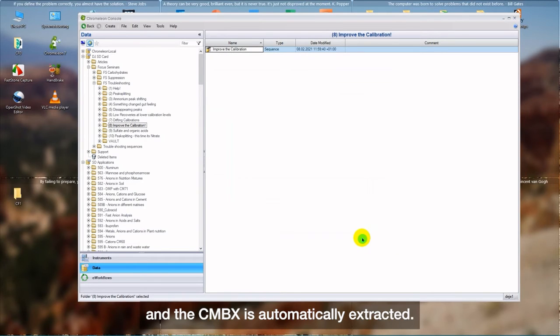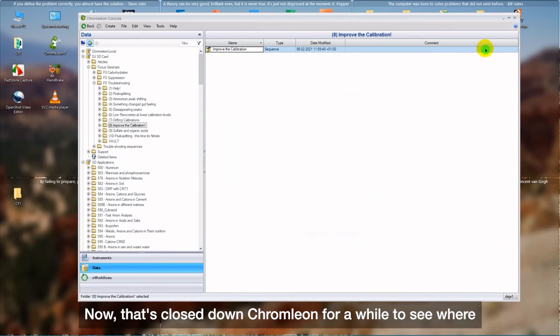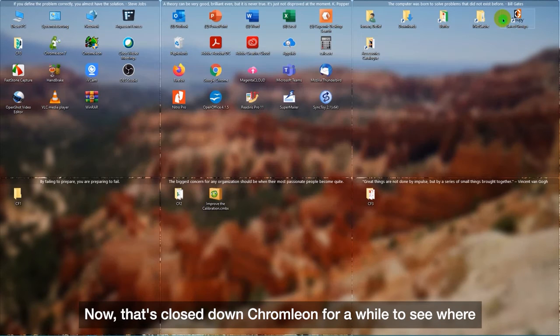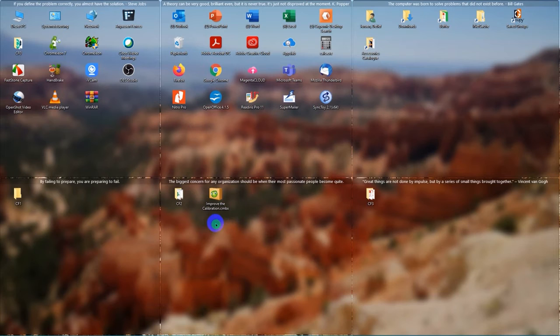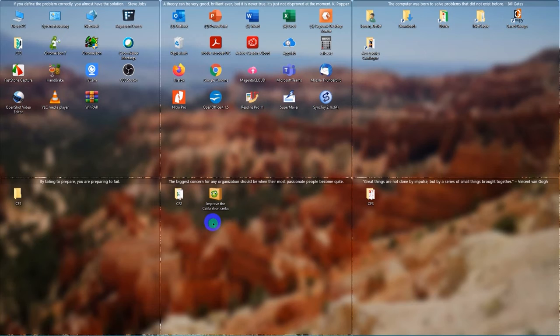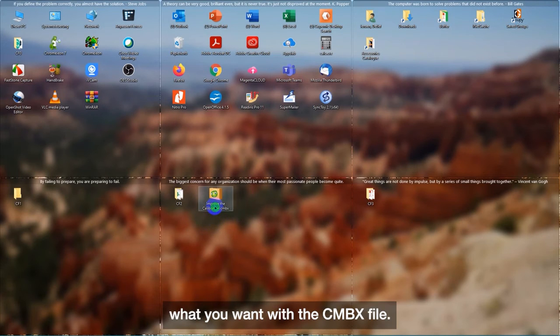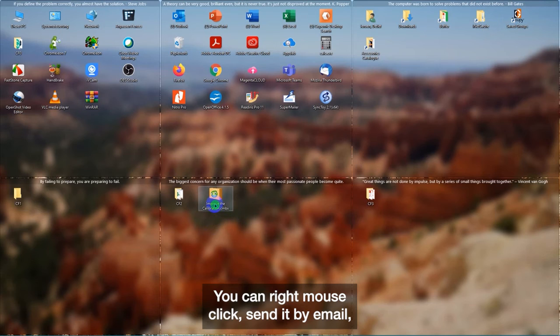And the CMBX is automatically extracted. Now let's close down Chromeleon for a while to see. Boom. The CMBX file has been created on the desktop.